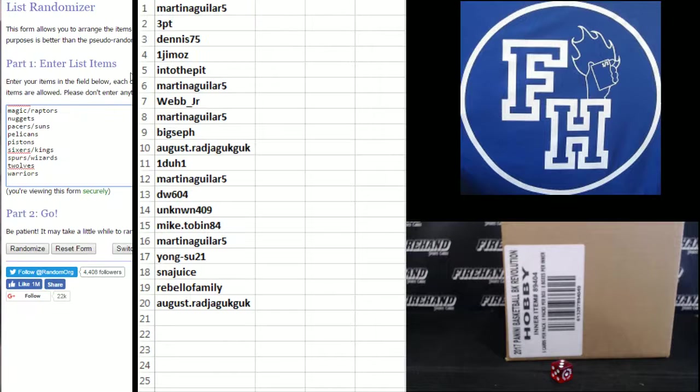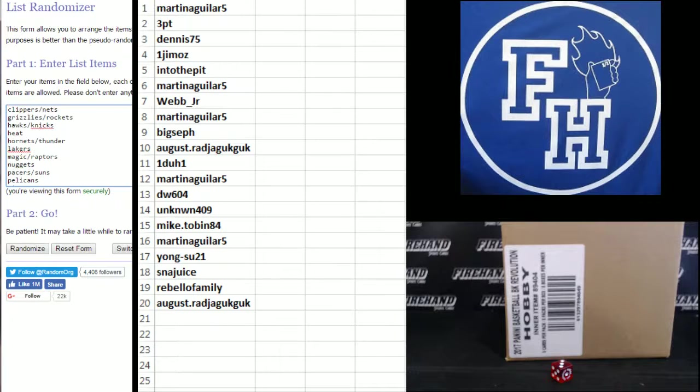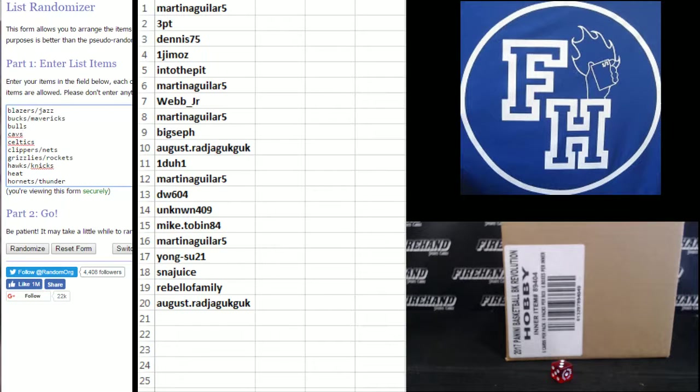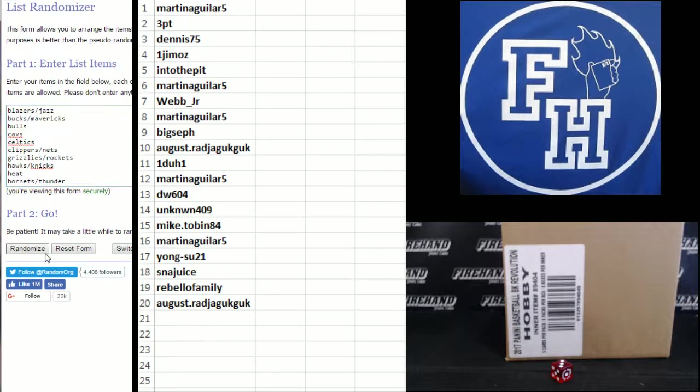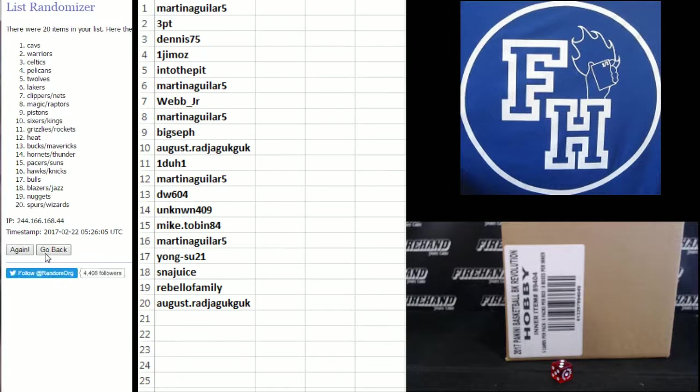Teams. Warriors on bottom, Blazers and Jazz combo up top. 1, 2.